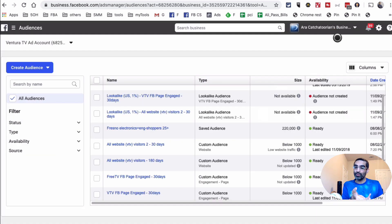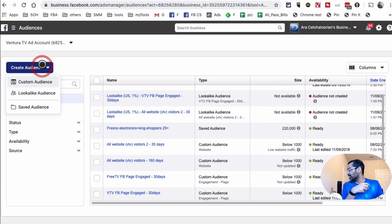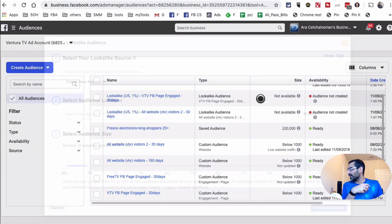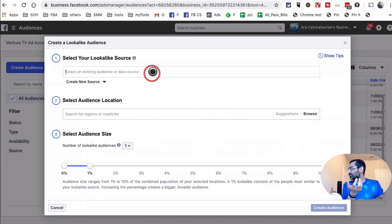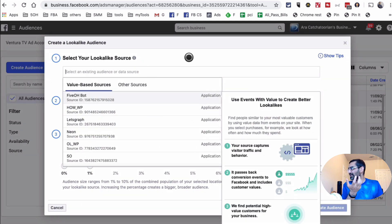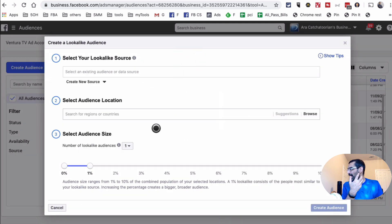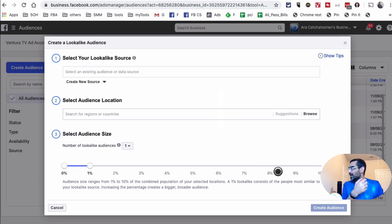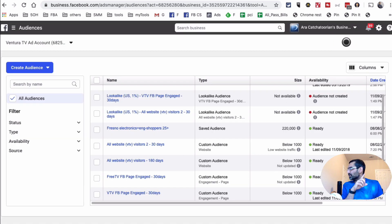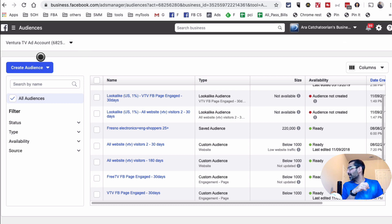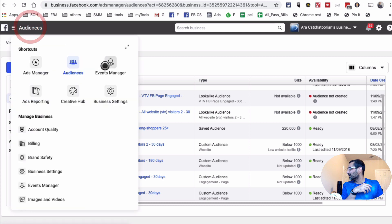You can also build Custom Audiences based on your video views, Instagram profile, or Facebook Pages — everything is right here under 'Create a Custom Audience.' If you want to build a Lookalike Audience, go back and click on 'Lookalike Audience,' then select your source audience — one of your Custom Audiences — and build that lookalike from 1% up to 10% of the audience. Everything related to Custom Audiences and Lookalike Audiences is under the Audiences section.